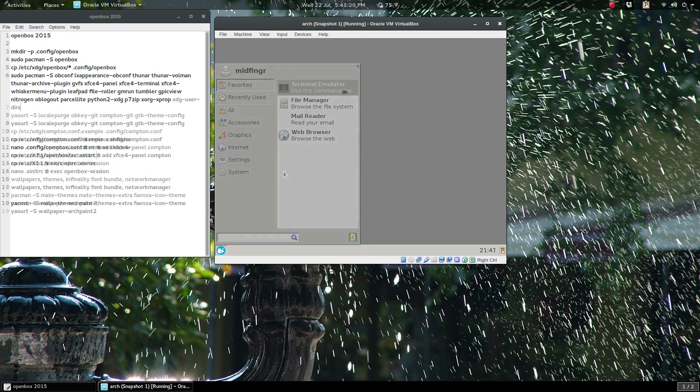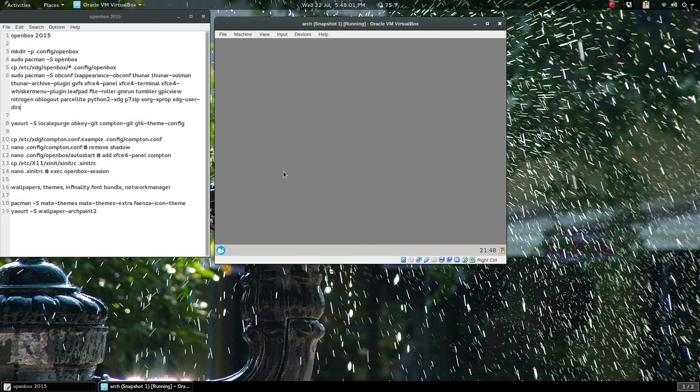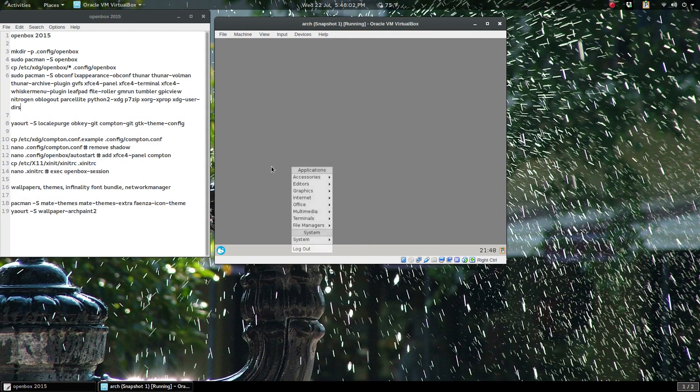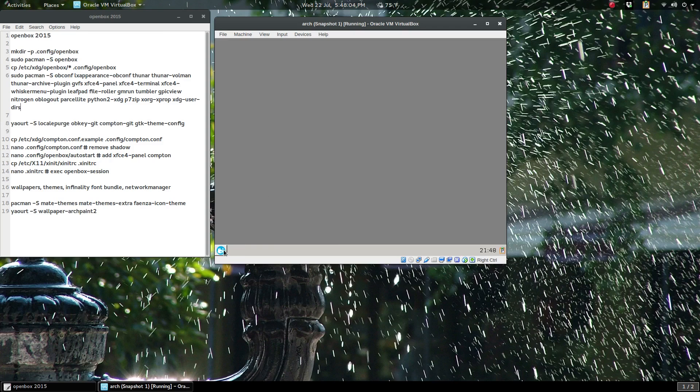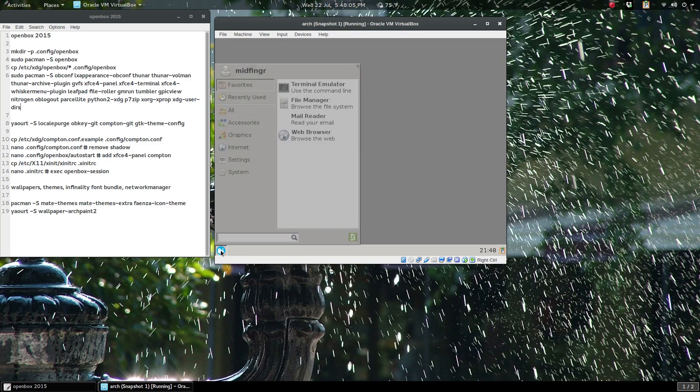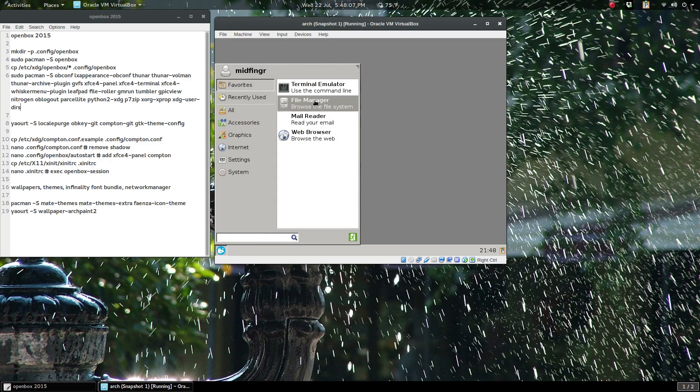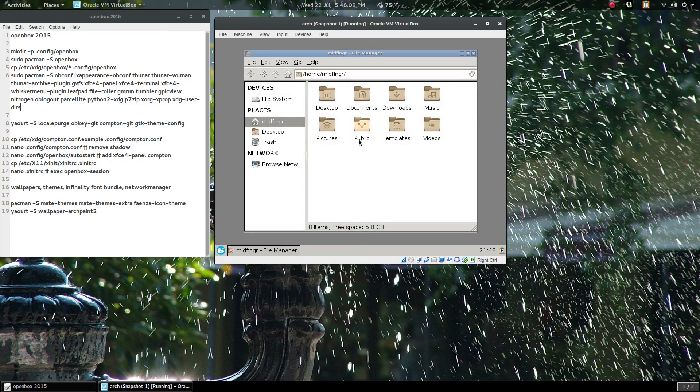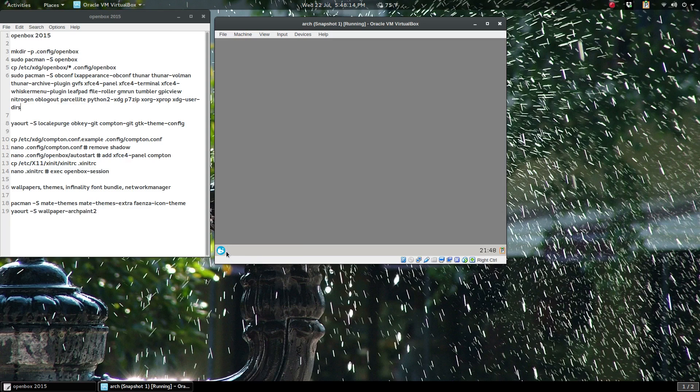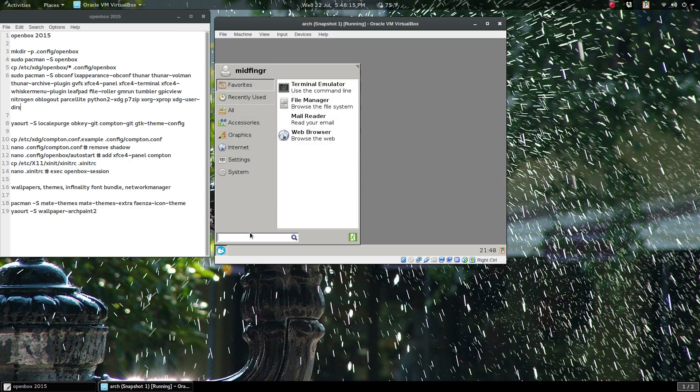All right, so we have a functioning Openbox desktop session. The whisker menu gives us access to a terminal, file manager which is Thunar, and a few other things.